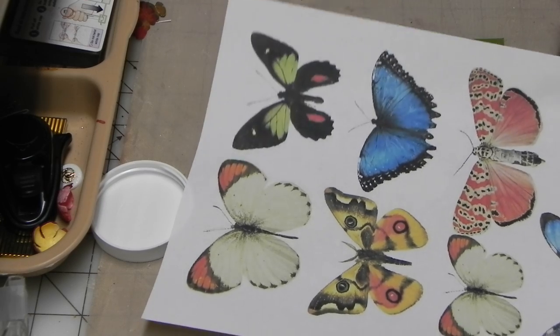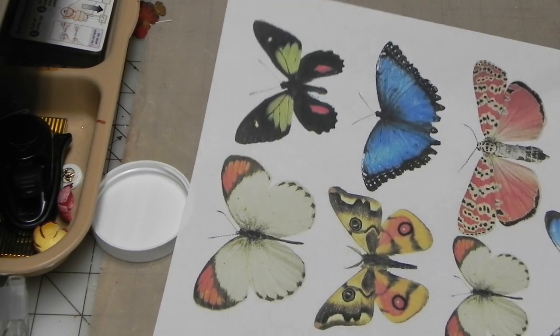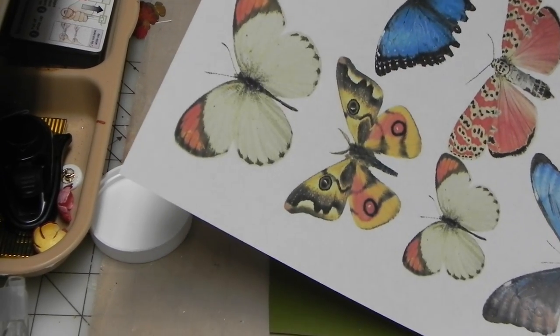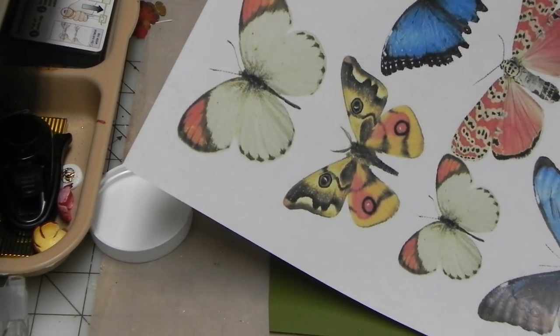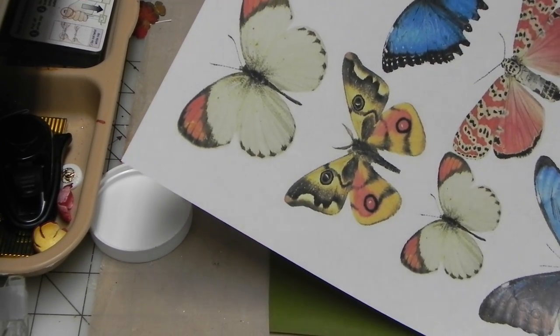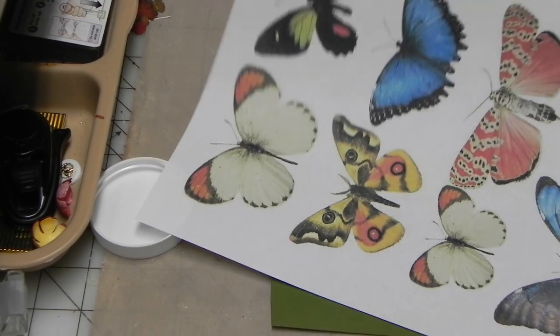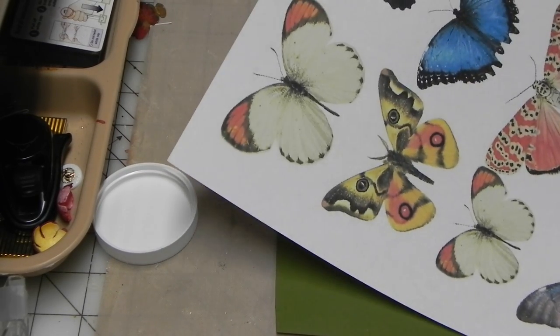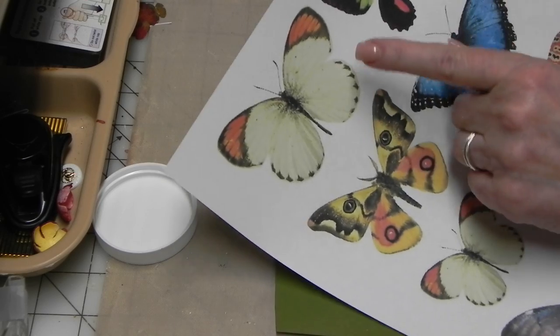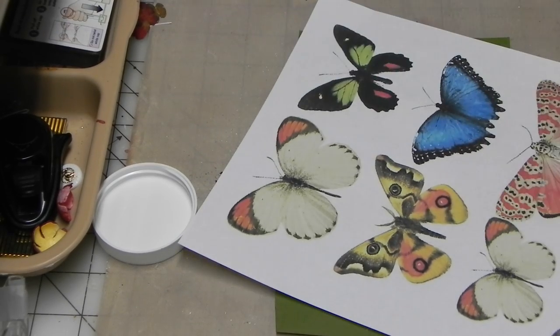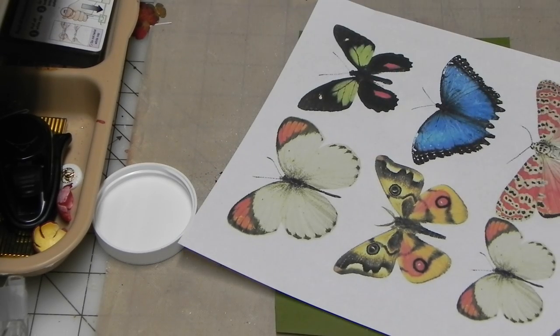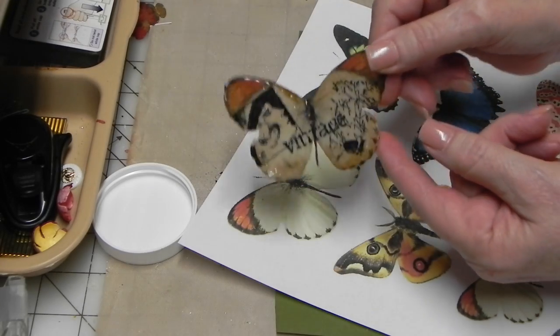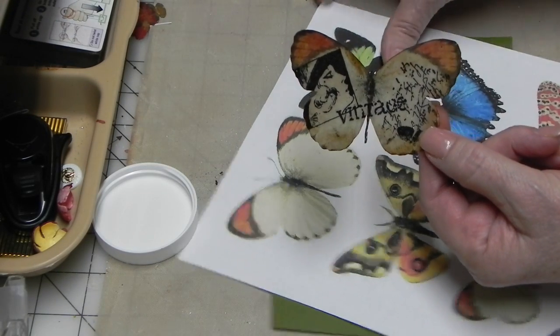I wanted to show you a butterfly I did. I was thinking, what could I do with these? I printed these off from the computer, and I was wondering what I could do with these images. I'm going to take you from this butterfly here to this butterfly. It's an embossed vintage butterfly.